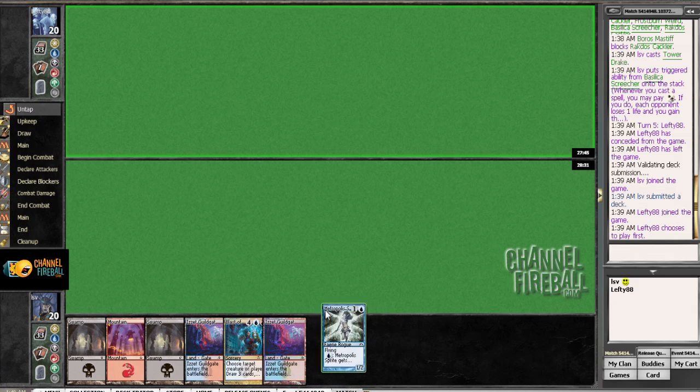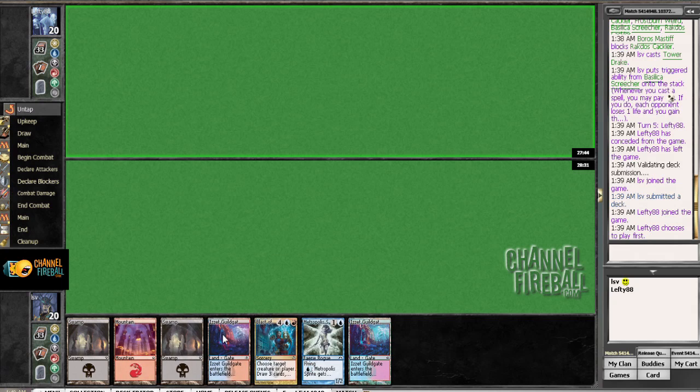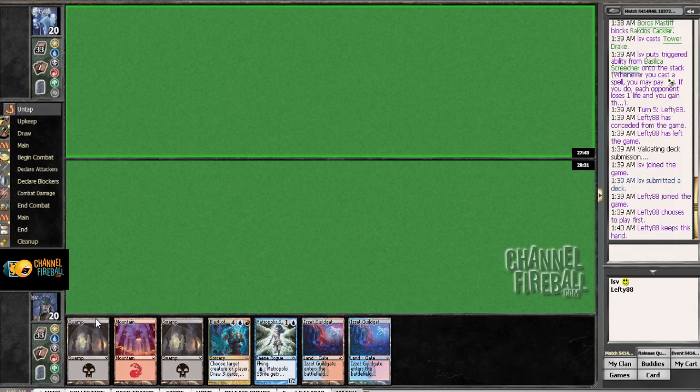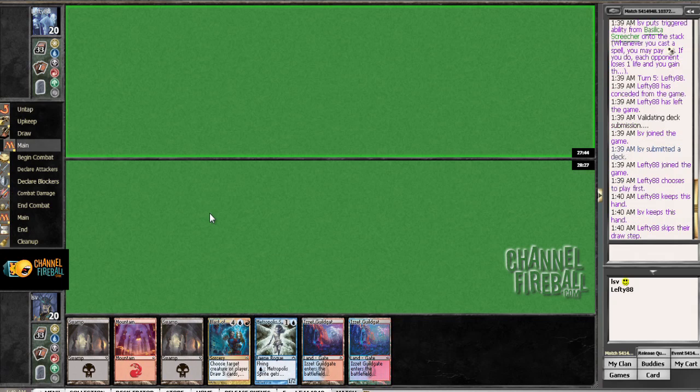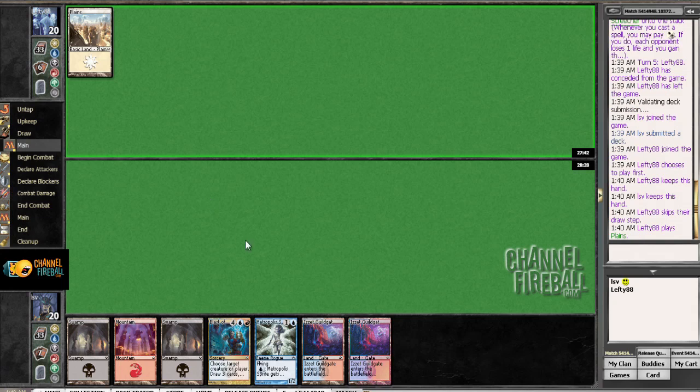Oh, this hand's insane. It's definitely not insane. It's keepable. Sure. This is the worst hand ever.